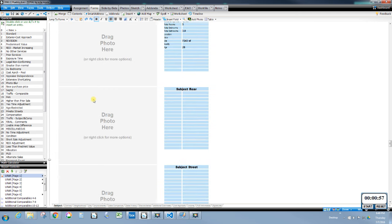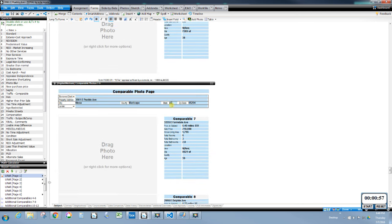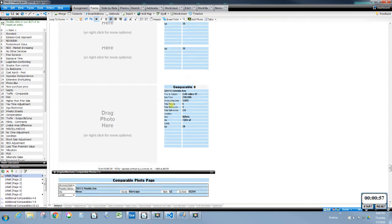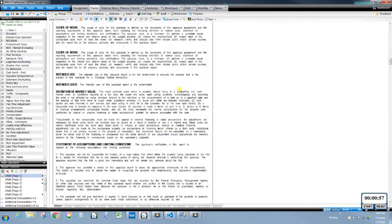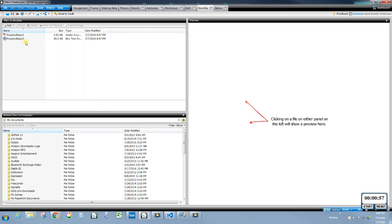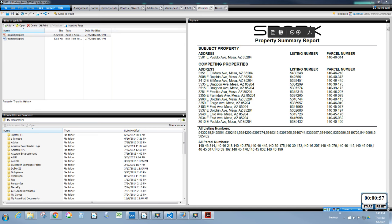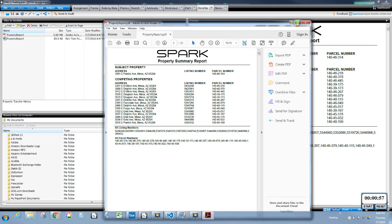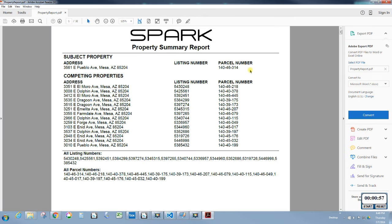Spark also loads in the associated photo addenda if they're not already in your report. The last thing I want to show you as far as what it puts into your report: I'm going to click on Work File and show you this. It creates a property report — this PDF right here. I'm going to double-click on that and open it up.